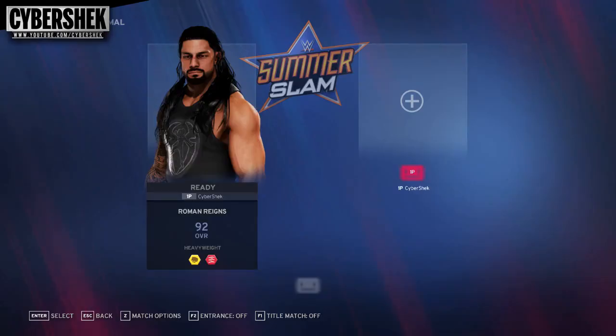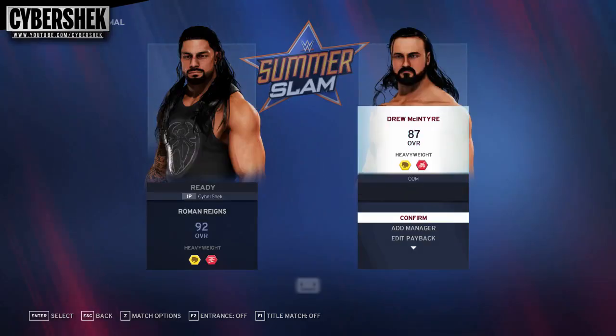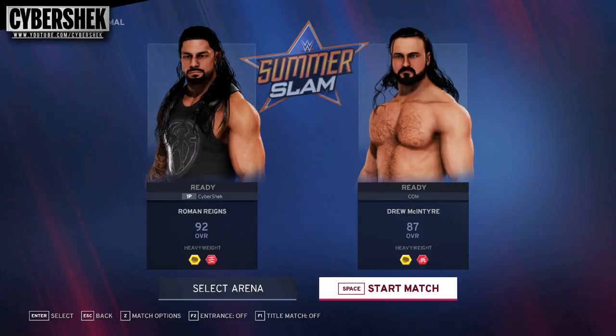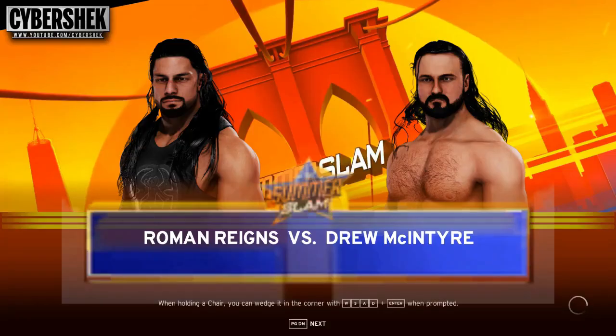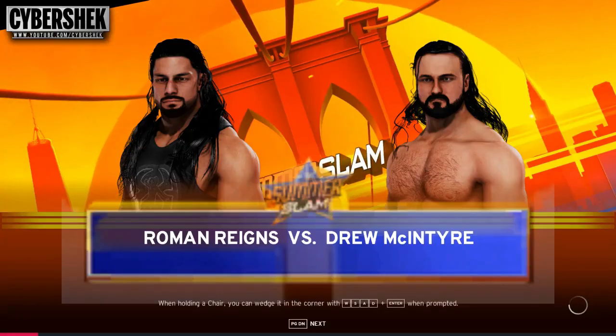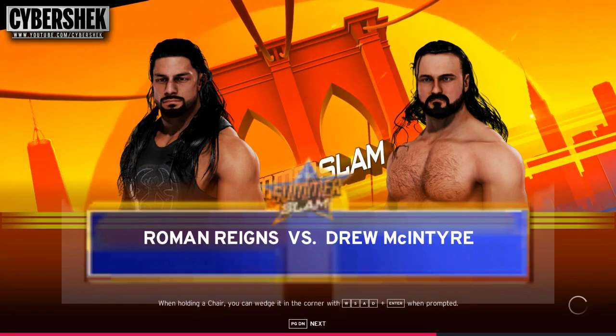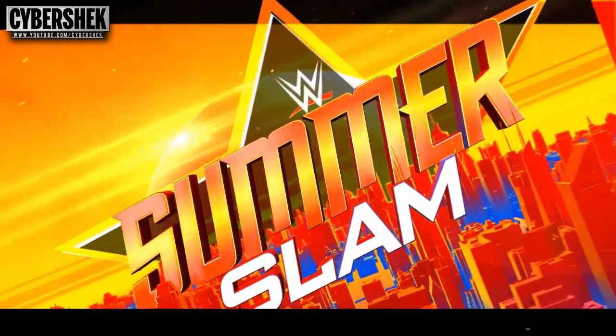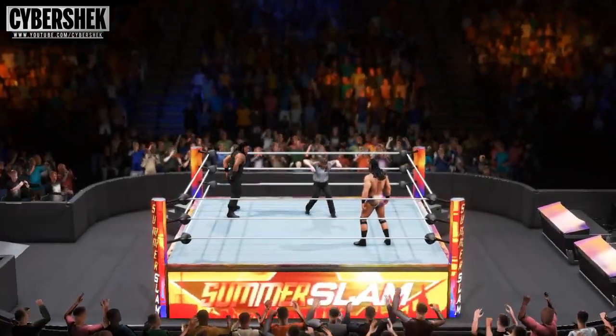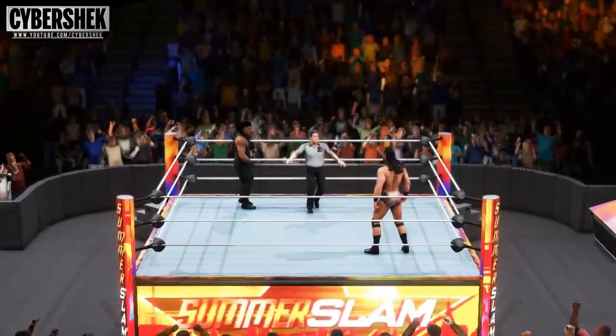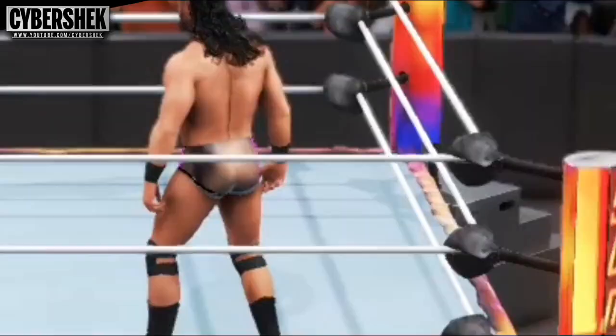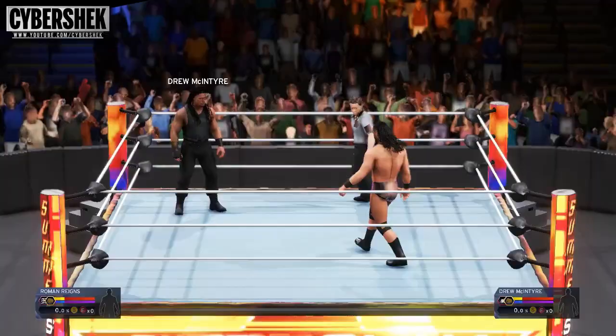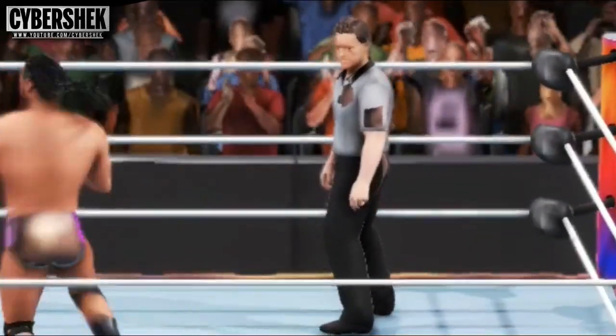Let's play Roman Reigns vs. McIntyre and I hope the game will not crash now. Let's see. Oh, what the hell.